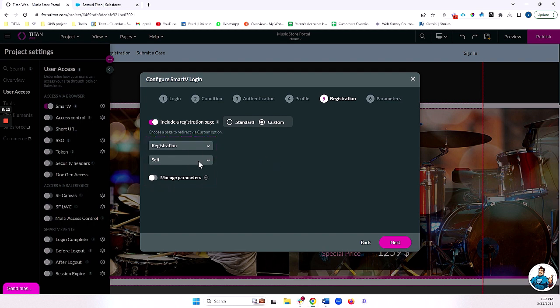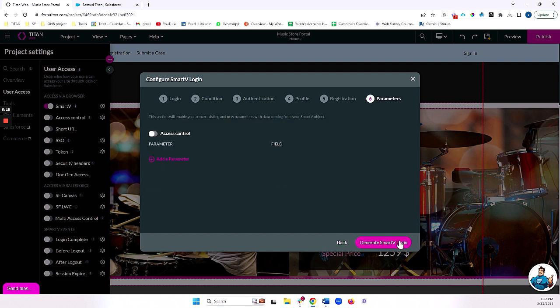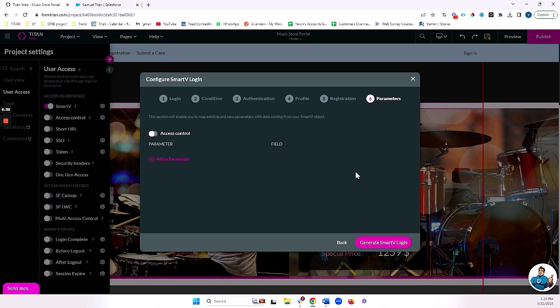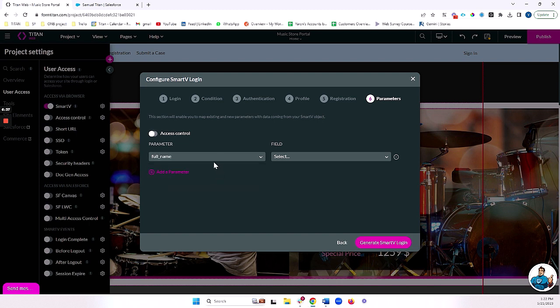There are different ways you can open this as a modal, as a separate page entirely. And finally, I'm going to decide I want to pass any parameters from the record into my project. So besides for the record ID, which will automatically be passed into my project when my contact logs in, I'm also going to pass one more parameter. And that parameter is going to be the full name of my contact.